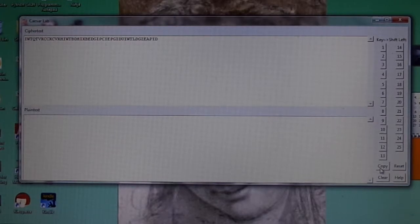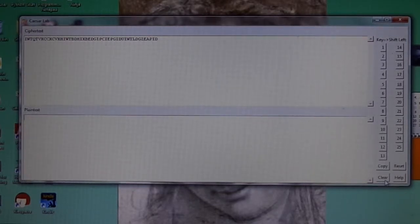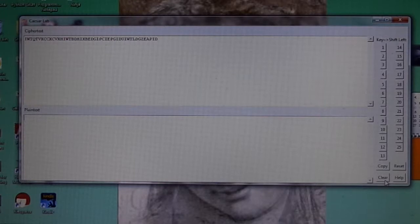The reset button will restore the screen to its initial configuration. The clear button will clear both the ciphertext and plaintext box, enabling you to install your own ciphertext and try the lab again.